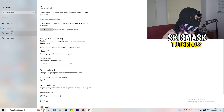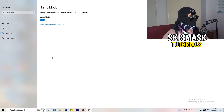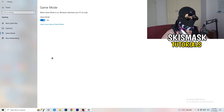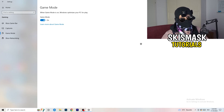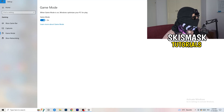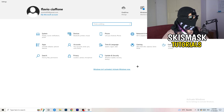Next is Game Mode. For me it works with Game Mode on, but for others it doesn't — so test it both on and off, and keep whichever setting performs better for you. Once you've done that, go back and click on Update and Security.